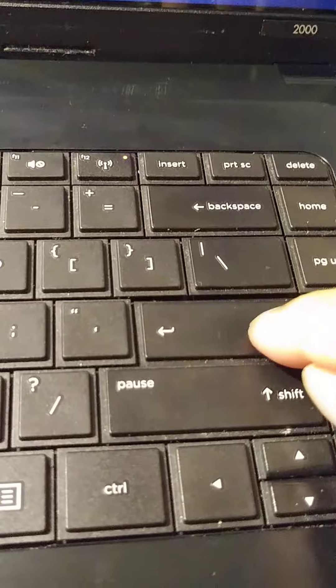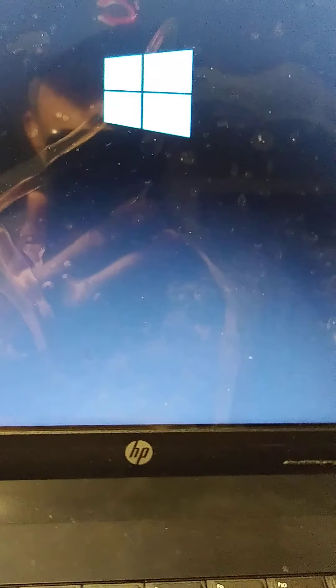And Enter. Okay, you see now Windows is coming.